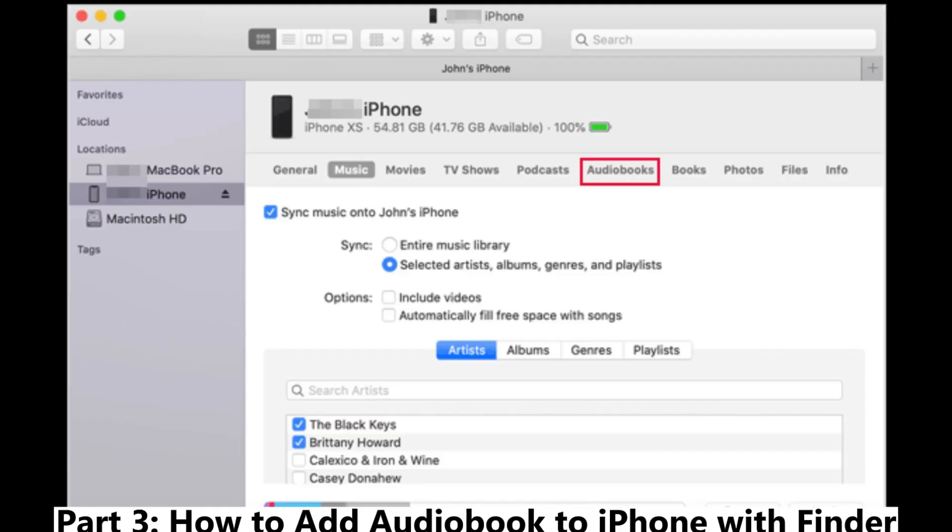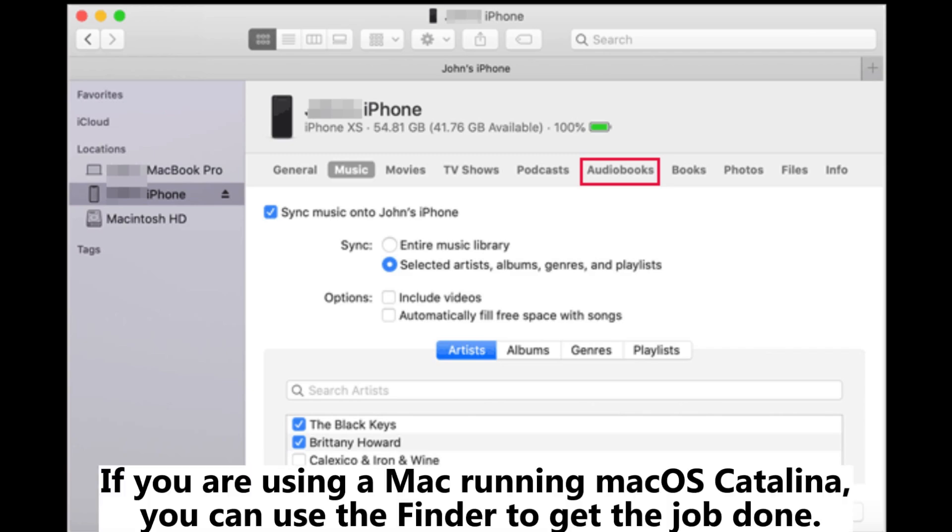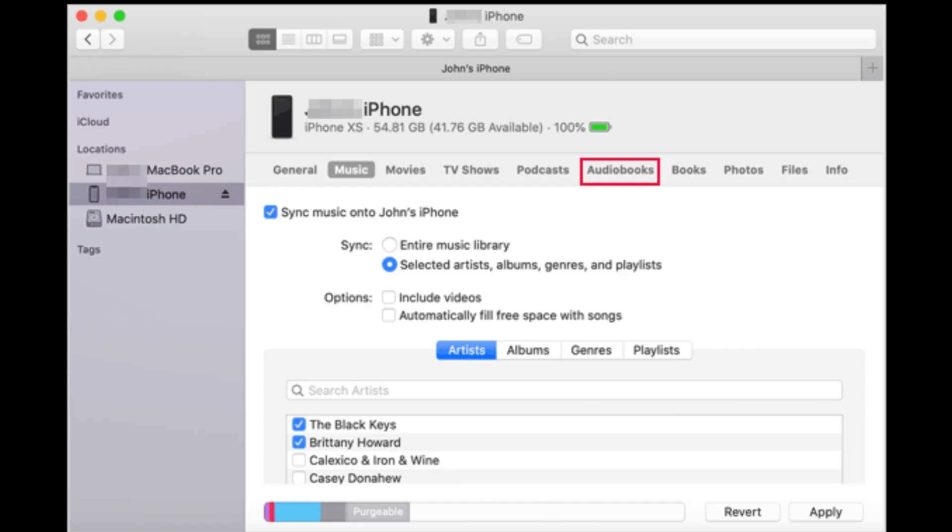Part 3: How to Add Audiobook to iPhone with Finder. If you are using a Mac running macOS Catalina, you can use the Finder to get the job done.